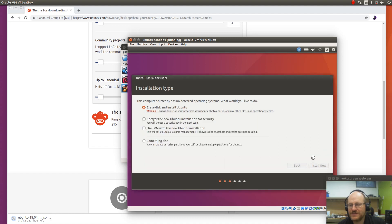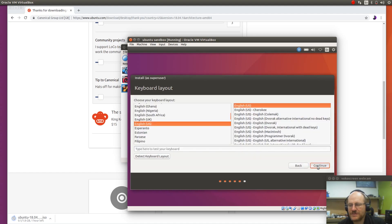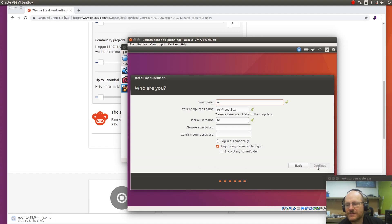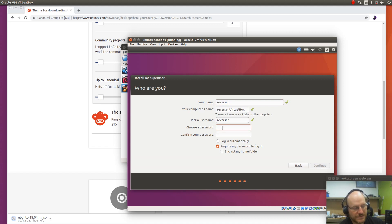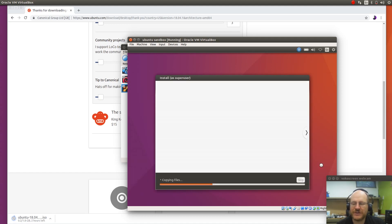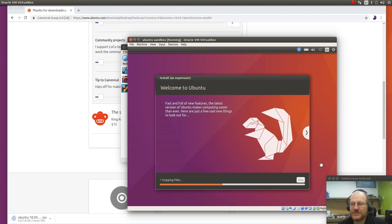And be careful here. Don't just click on Go Back, which is the default. Instead, I want to continue. Give it my time zone, language, and I will say my name is Reverser. And I will log in automatically. Because it's a virtual machine, I wouldn't recommend this in most cases as an option.